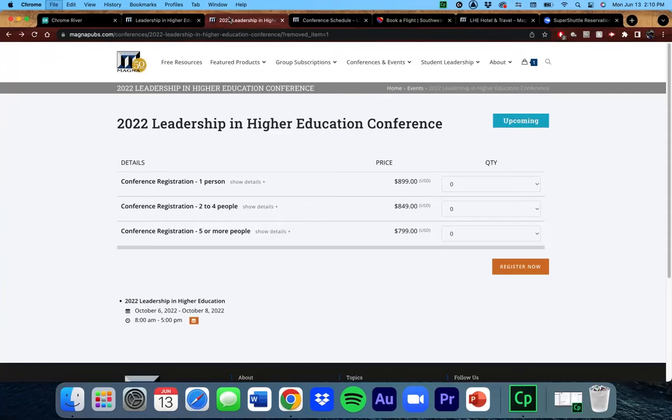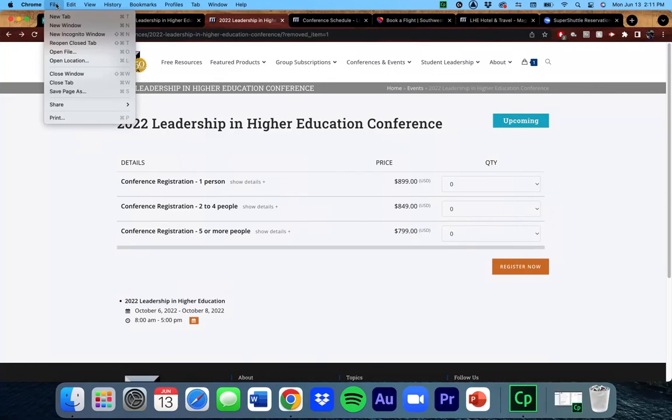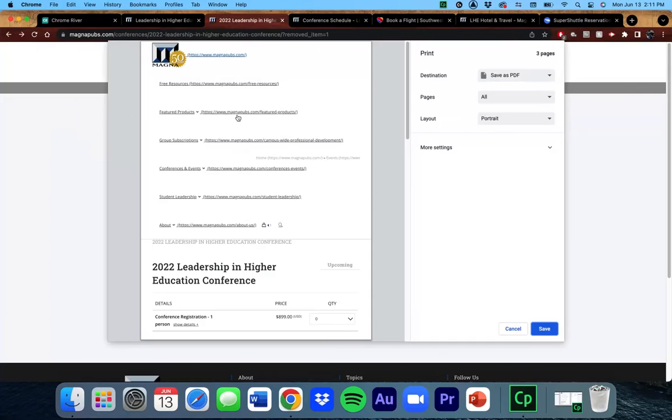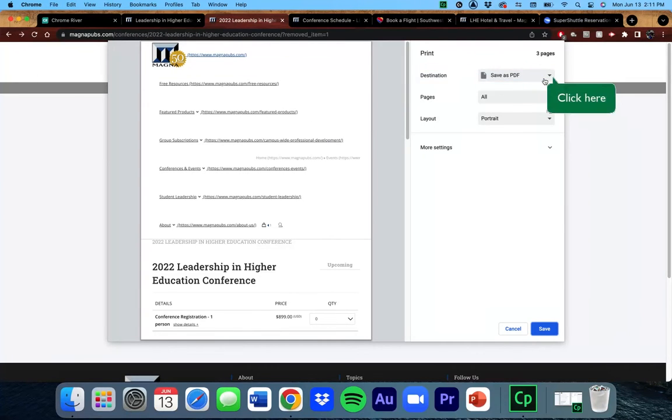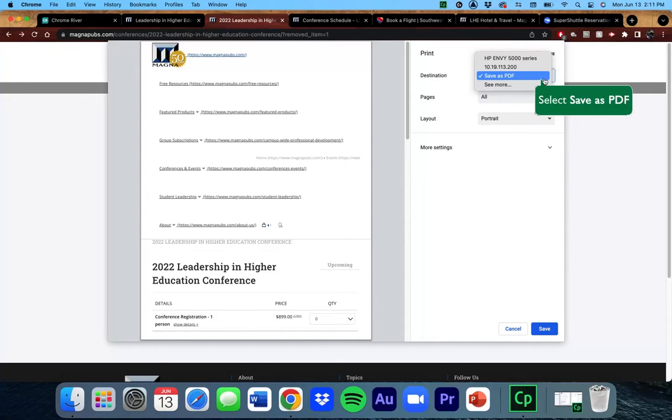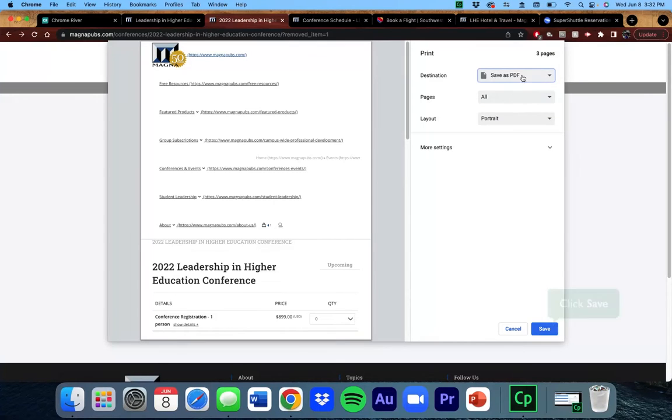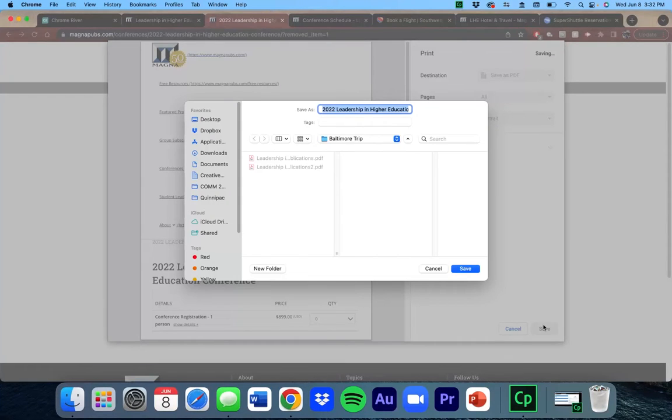To do this, click on File, then Print. If Save PDF is not selected in the destination field, you can quickly change it. Click Save and create a new folder where you can save all the other documentation for your trip.